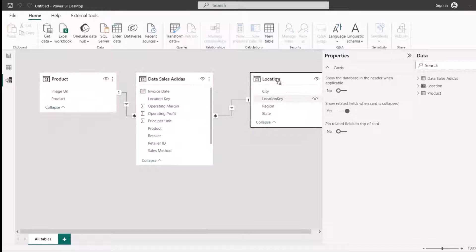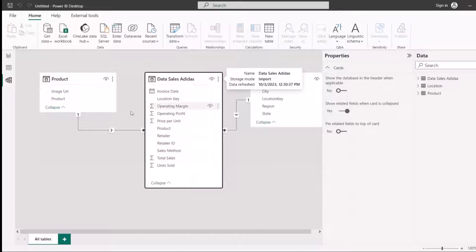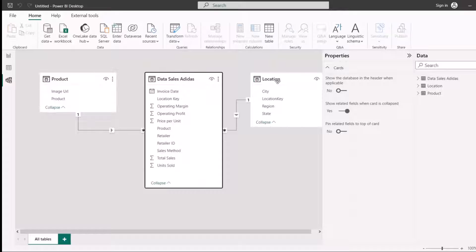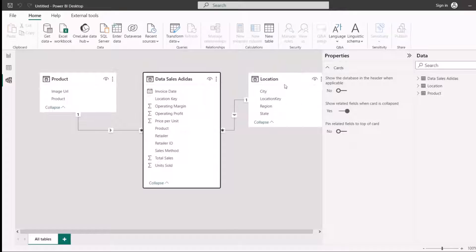If I go to the model view, you will see Power BI has connected them automatically, because Power BI found relationships between them. Hovering over the connecting line, you can see it's linking products to products using a one-to-many relationship — products appear once in the dimension but many times in the fact table. Location is also connected one-to-many in the same way.